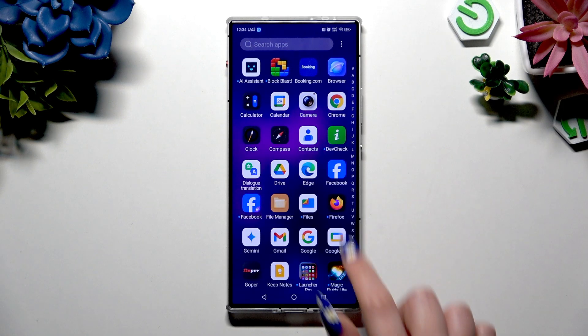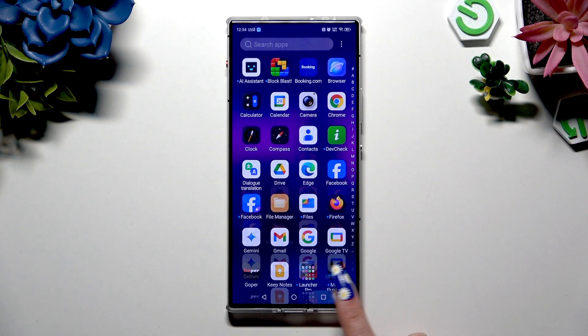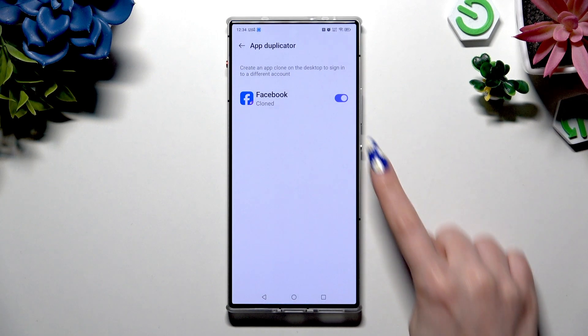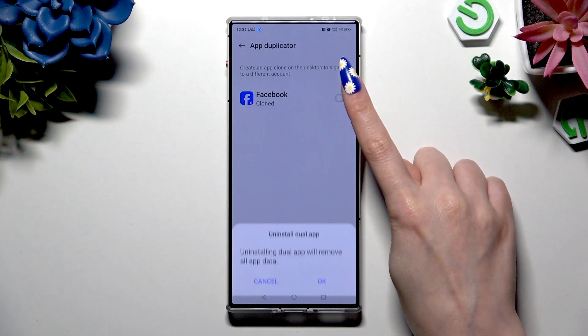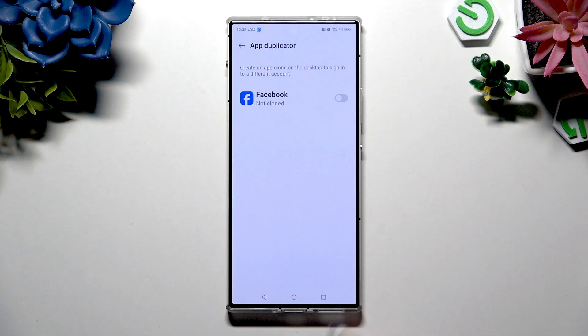If you wish to get rid of this clone, go back to the same settings and use the blue switcher next to it. Then confirm your choice in the pop-up.